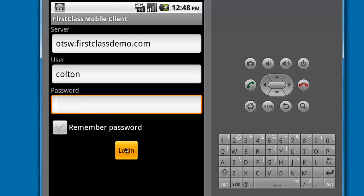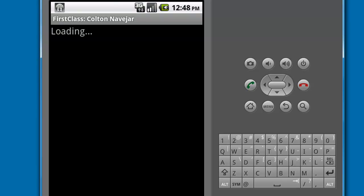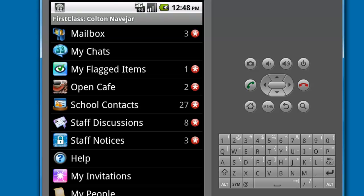What you see when you log in will depend on whether or not your system is enabled for the FirstClass Communities, formerly known as Social Workplace option.